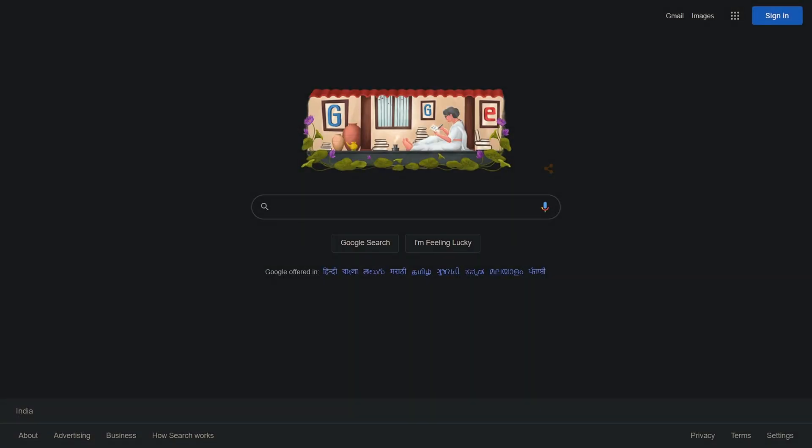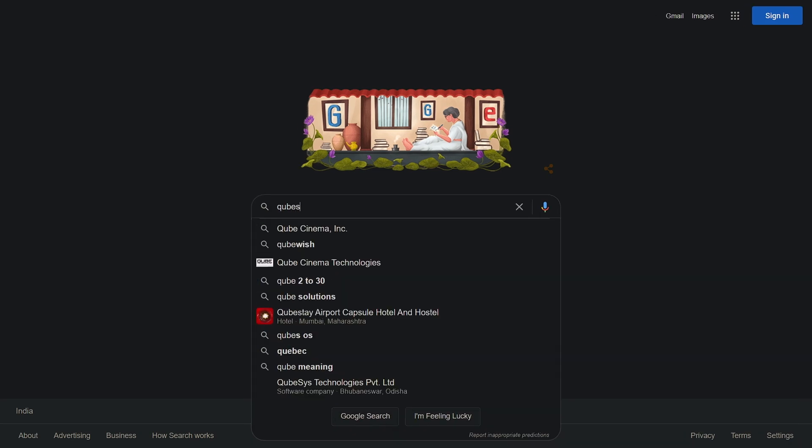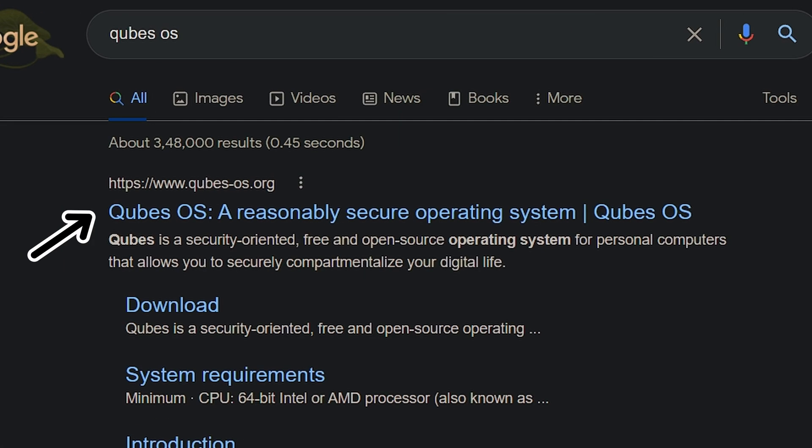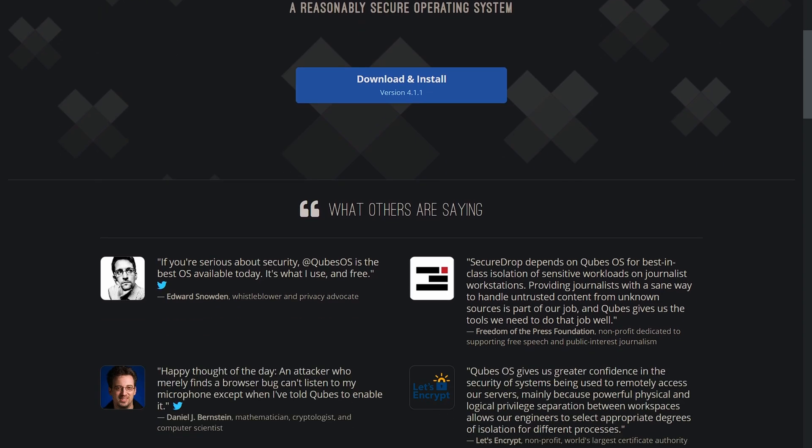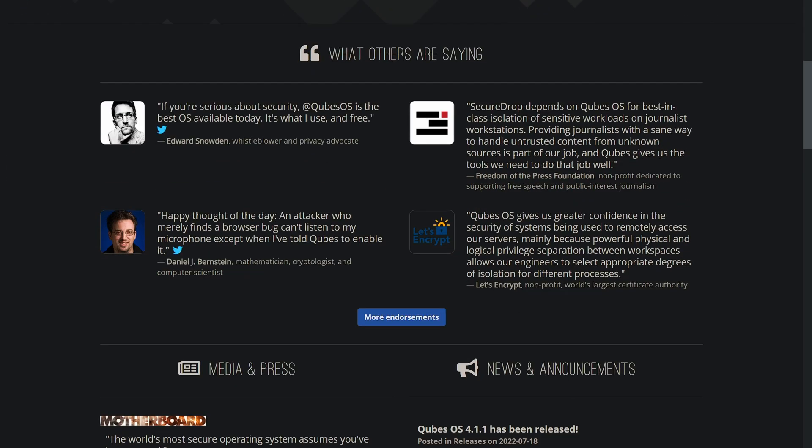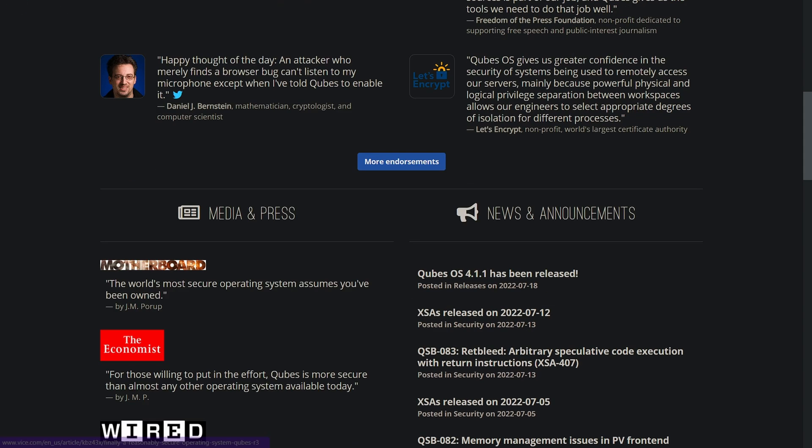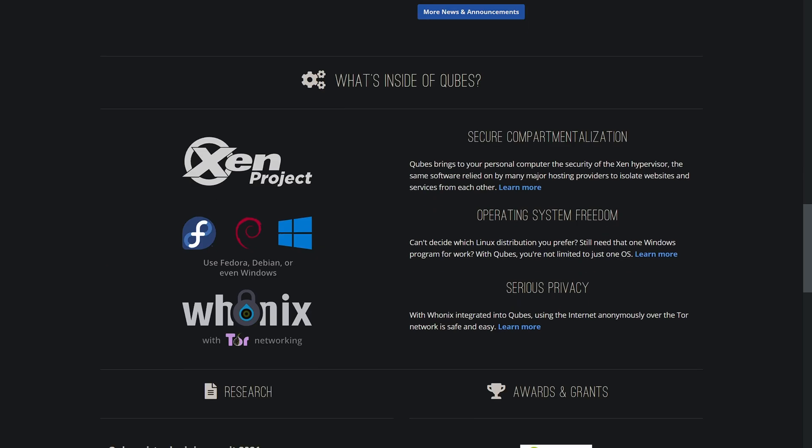Hello everyone, today I will tell you about one of the most secure operating systems, that is Cubes OS, with its complete installation. First search Cubes OS on Google, then click on the first site. This is its official site, and as you can see this OS is quite popular with many good reviews.